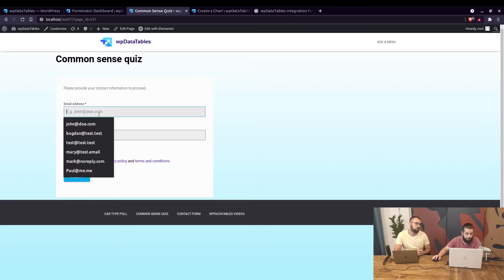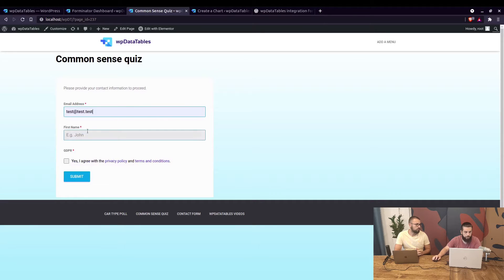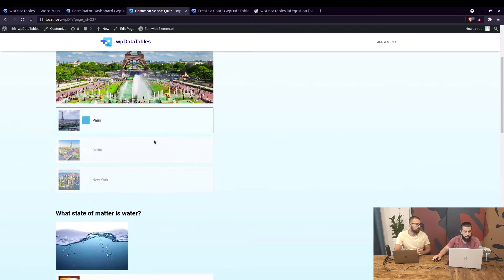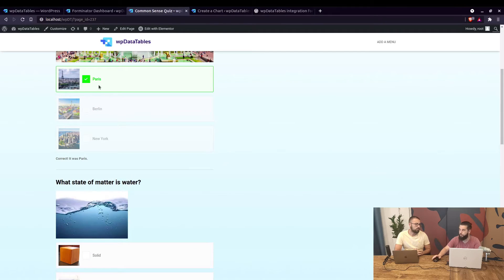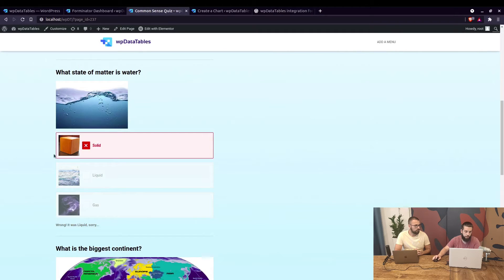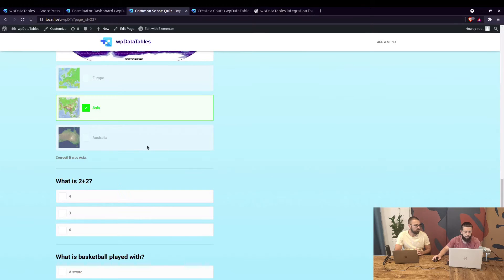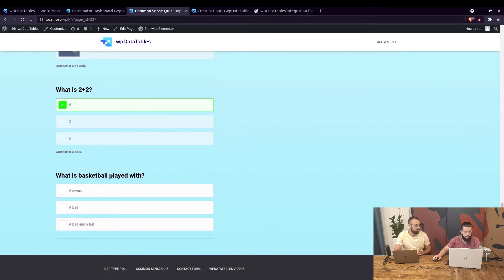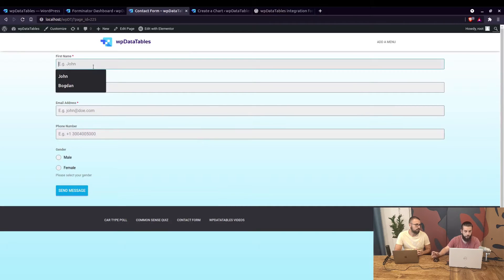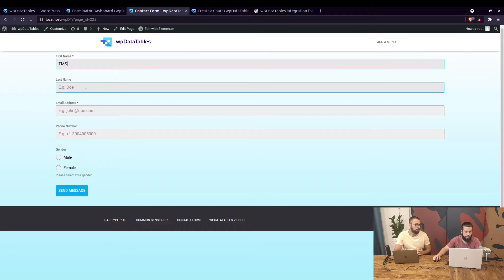For the common-sense quiz, you need to enter an email address. For example, let's type in John Doe, agree, and submit — and they're taken to the quiz. 'Where is the Eiffel Tower located?' — Paris, shown in green as the correct answer. 'What state of matter is water?' — let's say solid, shown in red as incorrect. 'What's two plus two?' — four. 'What is basketball played with?' — and you got three out of five correct.